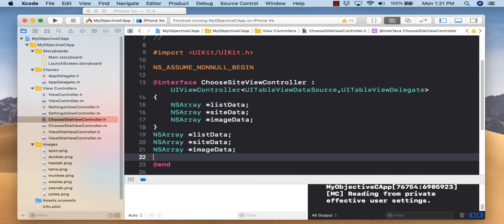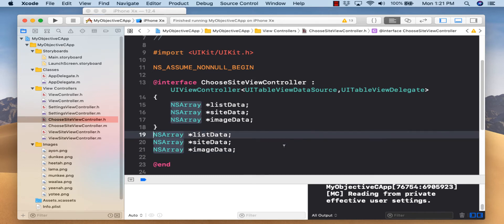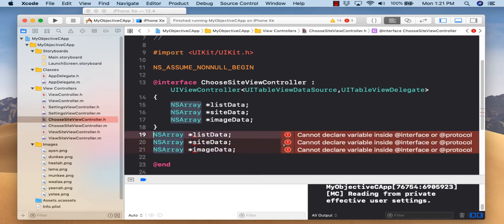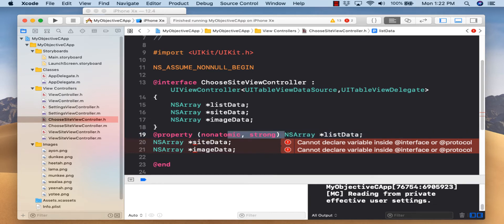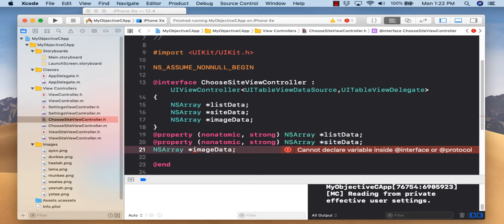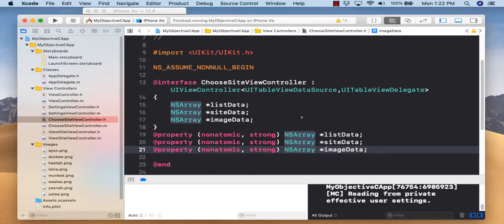I'm using NSArray and not NSMutableArray because I'm going to hard-code the information and not overwrite it. If you had arrays you wanted to overwrite, you would use NSMutableArray. We'll declare the properties as nonatomic strong for NSArray listData, and similarly for the other two. That's our header file.